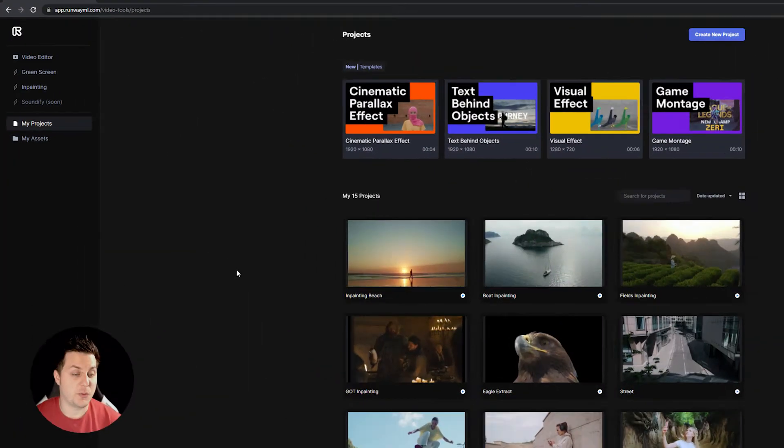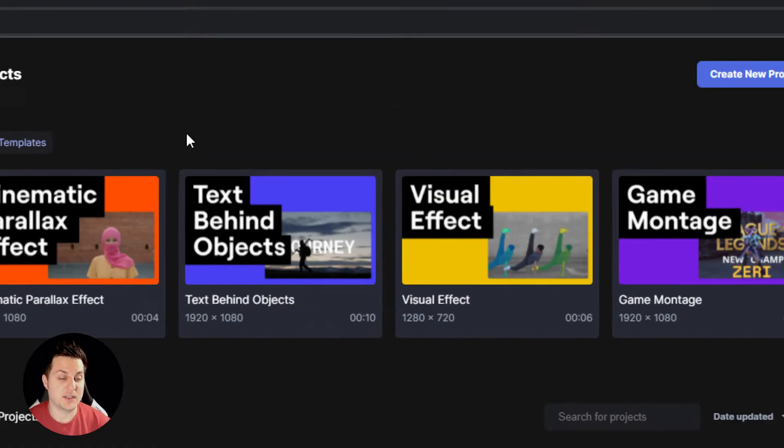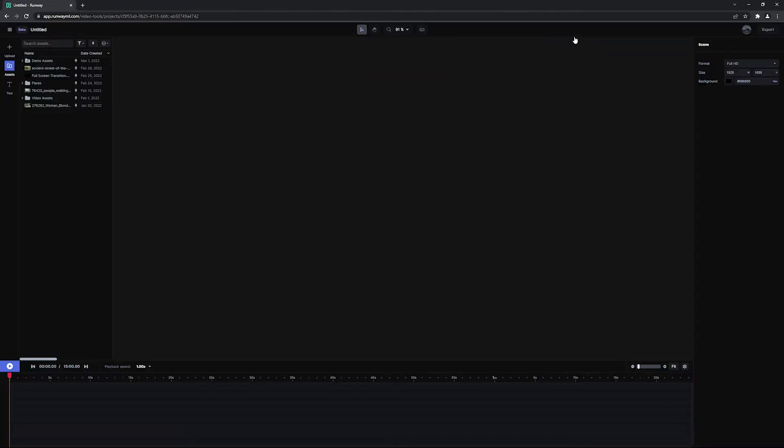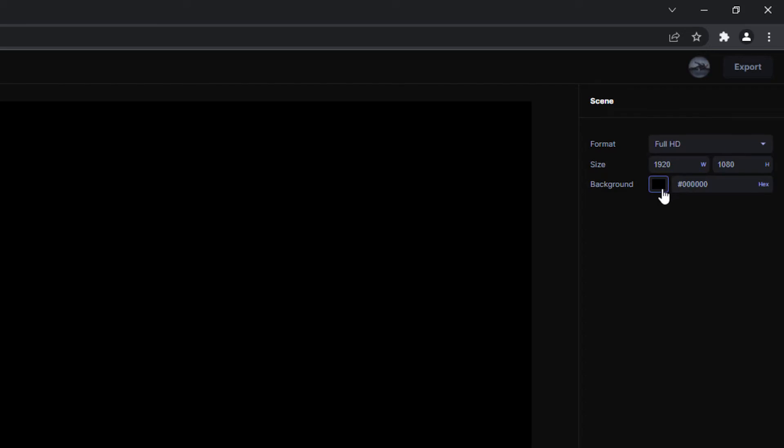From your dashboard, you can click on My Projects, then click on New Project to start a new project. First, start by selecting a composition size preset from the drop-down menu or create a custom one yourself.